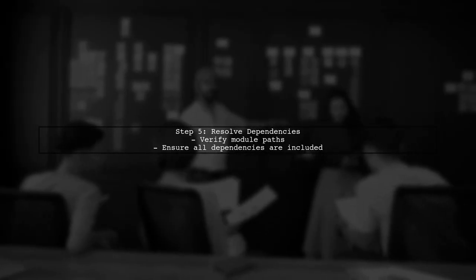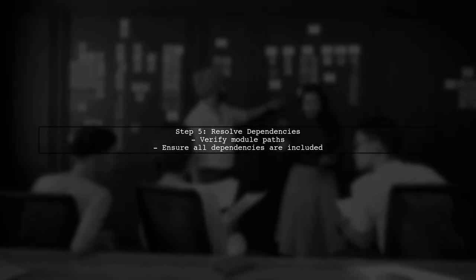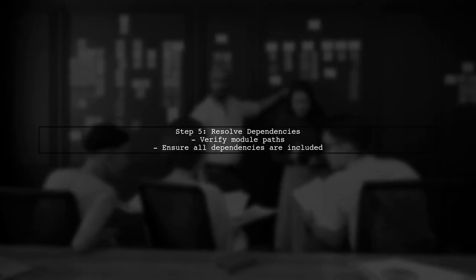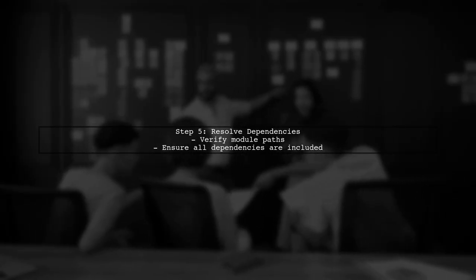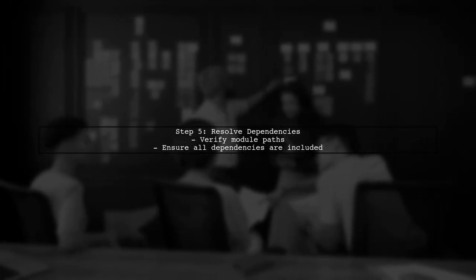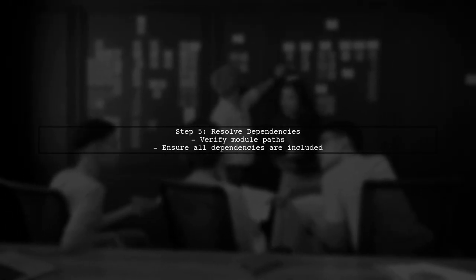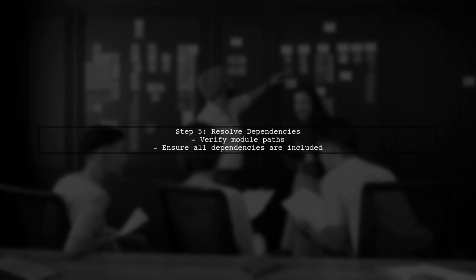Finally, if you encounter unresolved dependencies, check your module paths and ensure all required modules are included in your bundle.